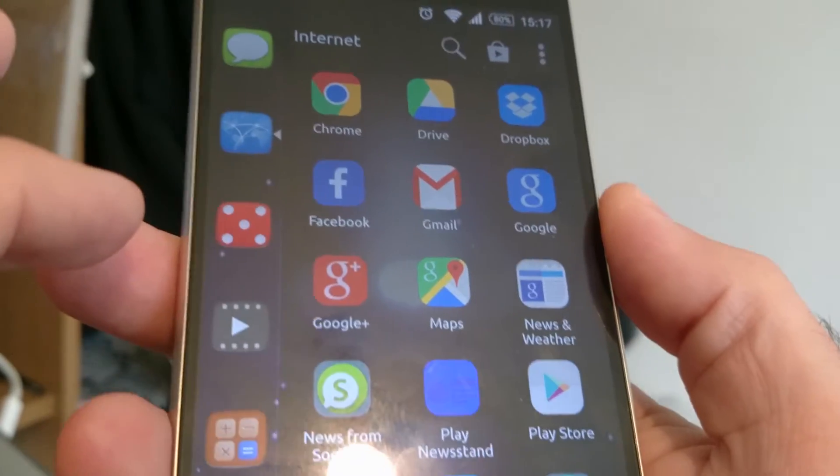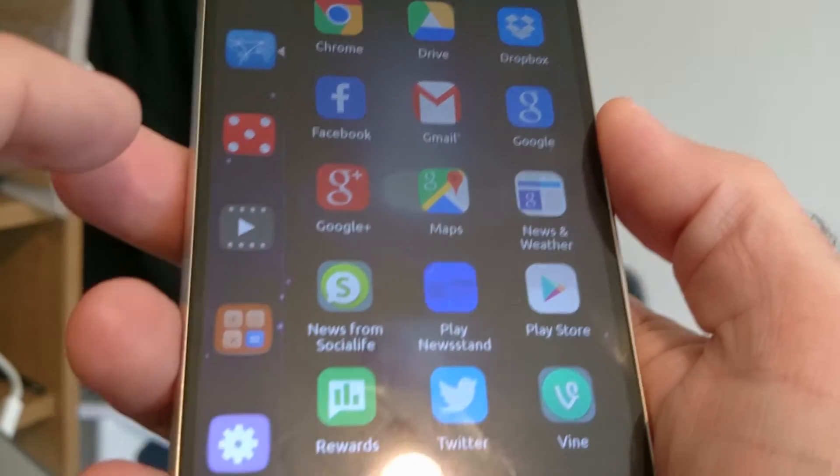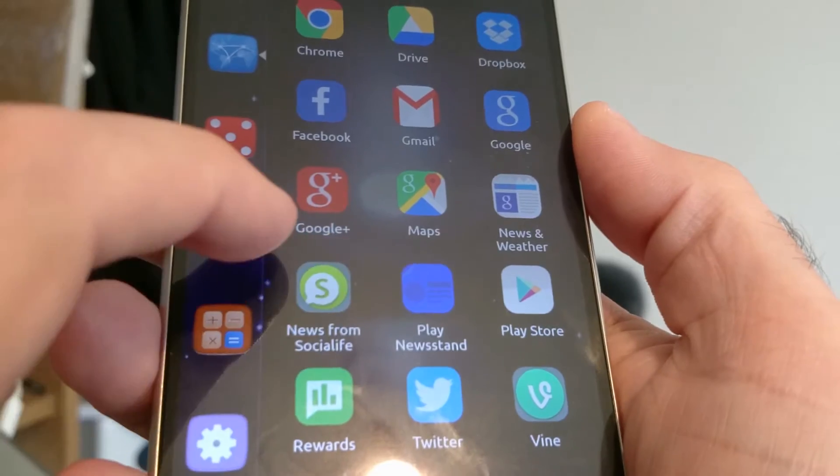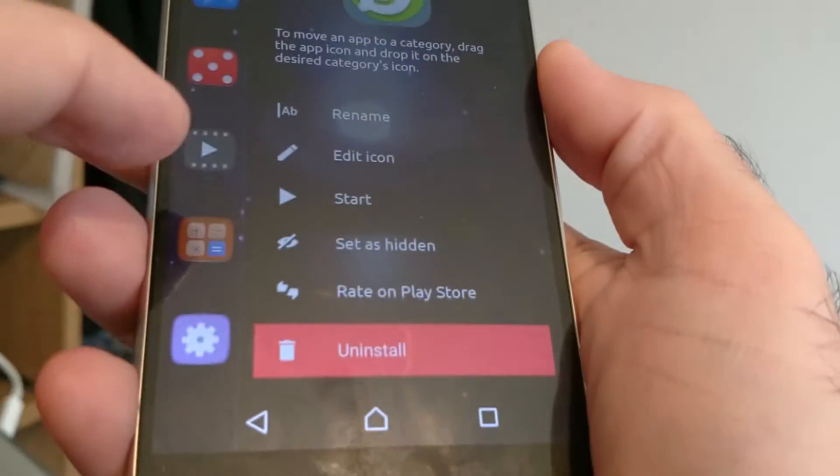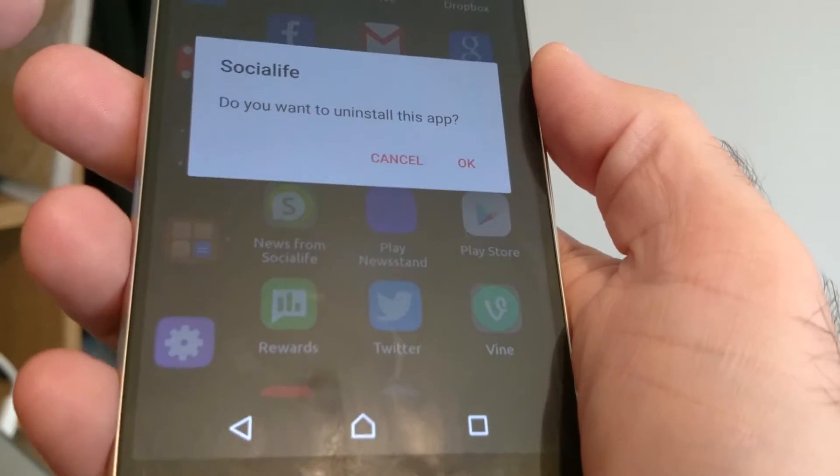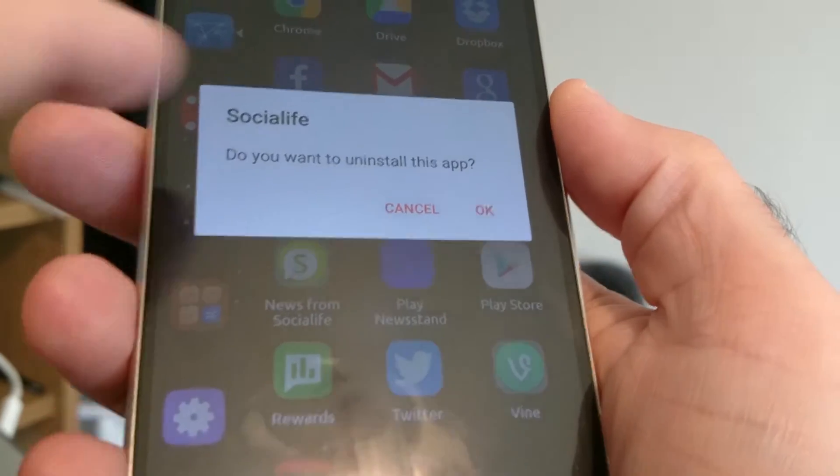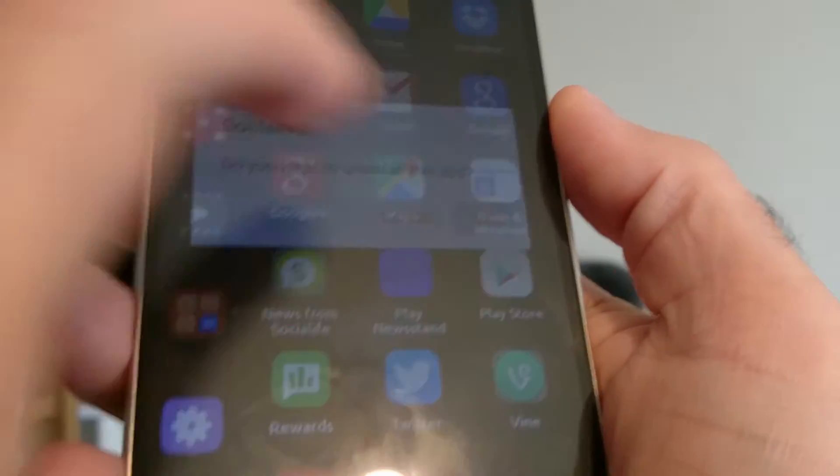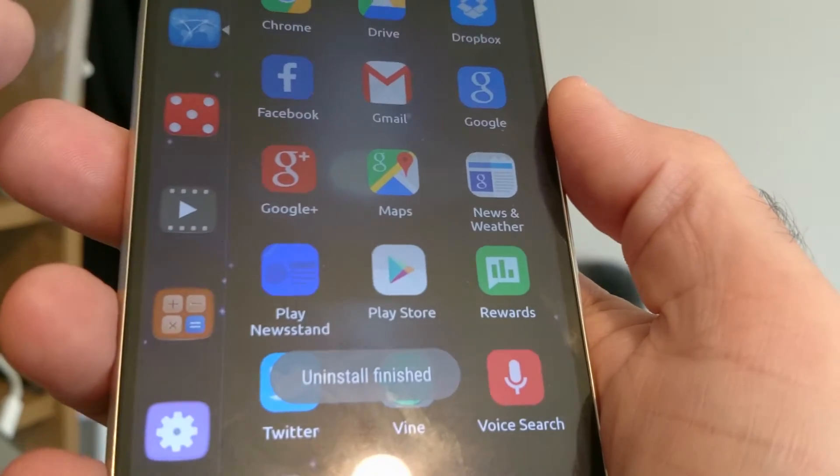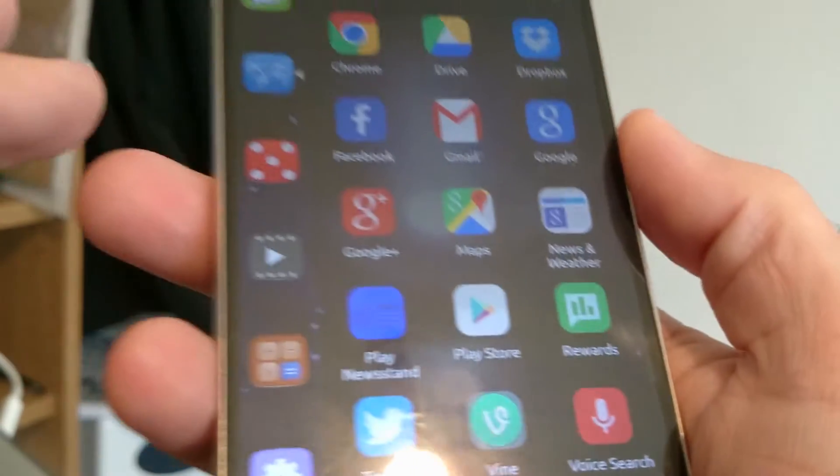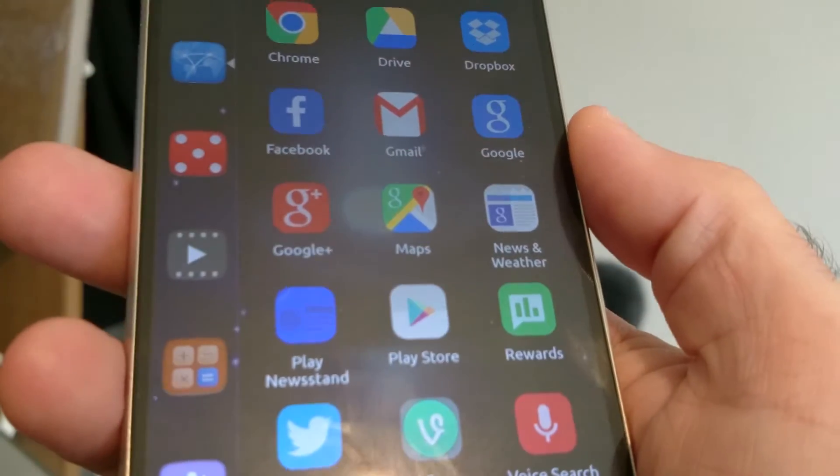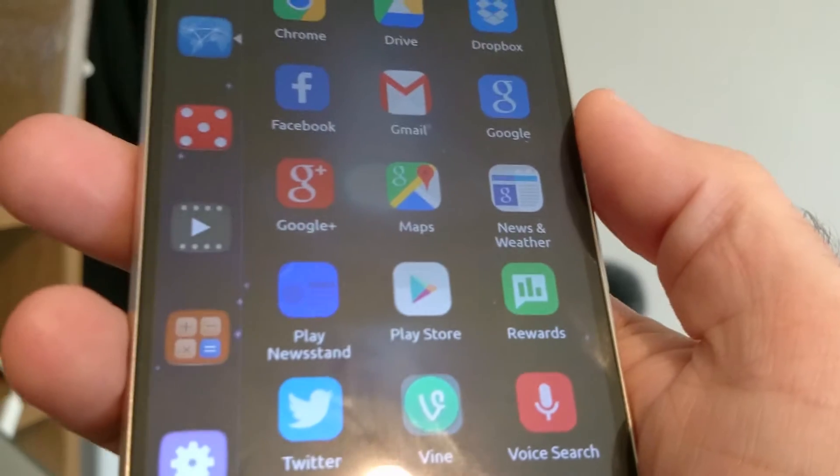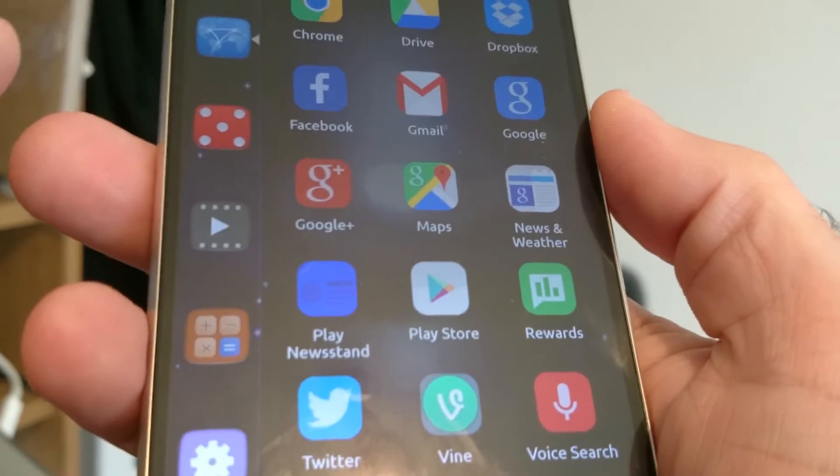Gmail, Google Maps, News and Weather. News from Social Life, this is a piece of Sony rubbish. I think this is permanent. Oh, okay I will uninstall that. Wow. Okay, on the Z2 I couldn't uninstall that. So kudos to Sony for allowing me to lose that piece of crap, whatever it was.